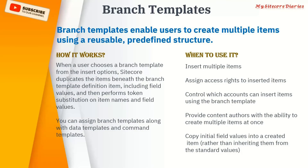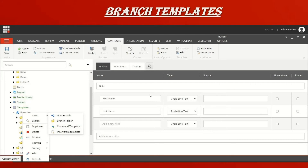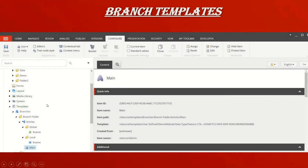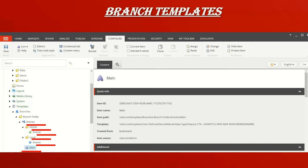Let's see how the branch template looks in Sitecore. In Sitecore, under the template section, there is a Branches folder. If you right-click on Branches and choose Insert, you'll see a New Branch option. I've created a branch here called 'articles', which has a global folder, a local folder, and a main template. The global folder has one template and the local folder has one template.